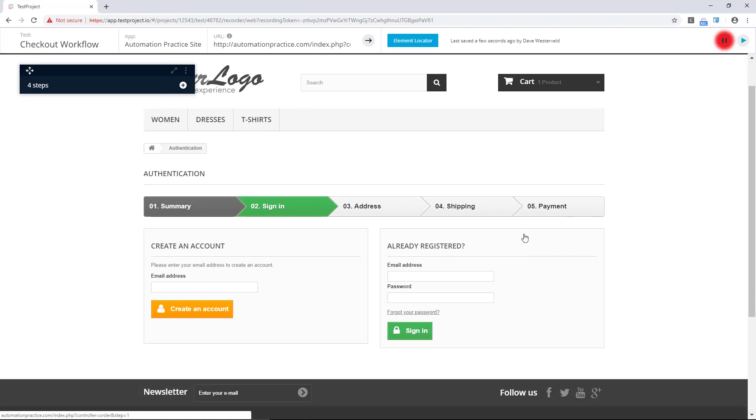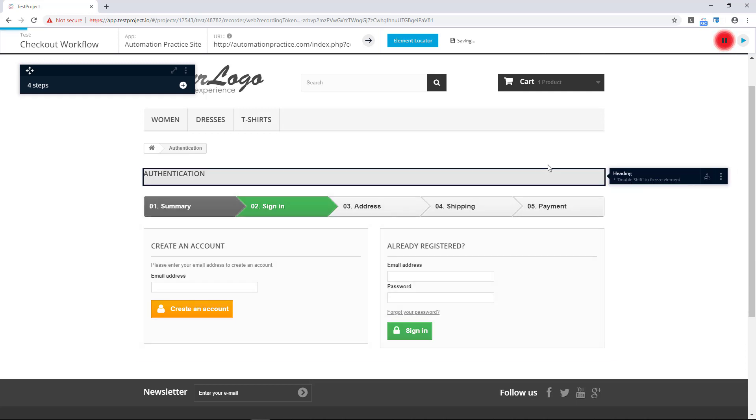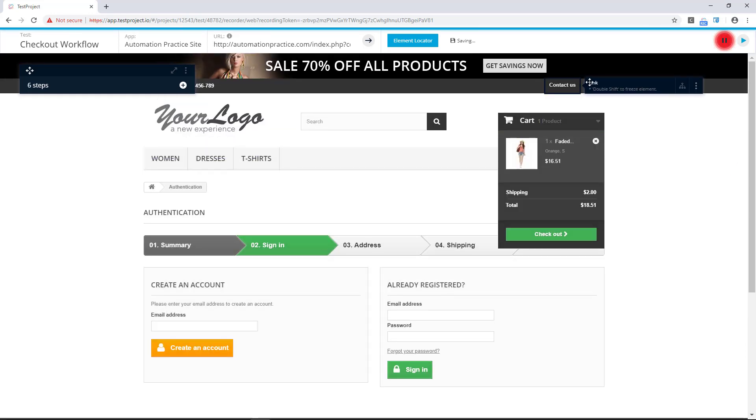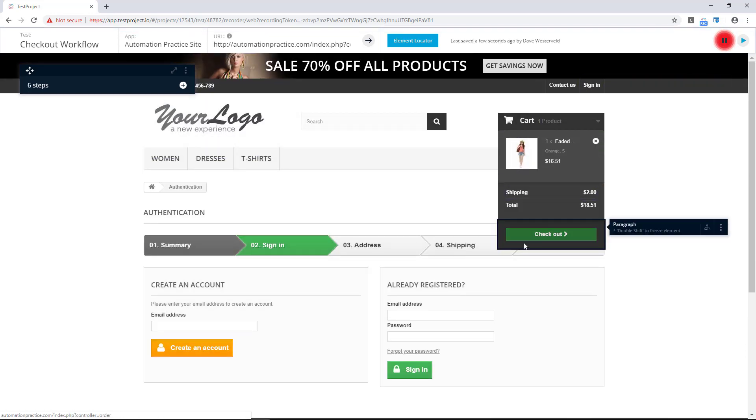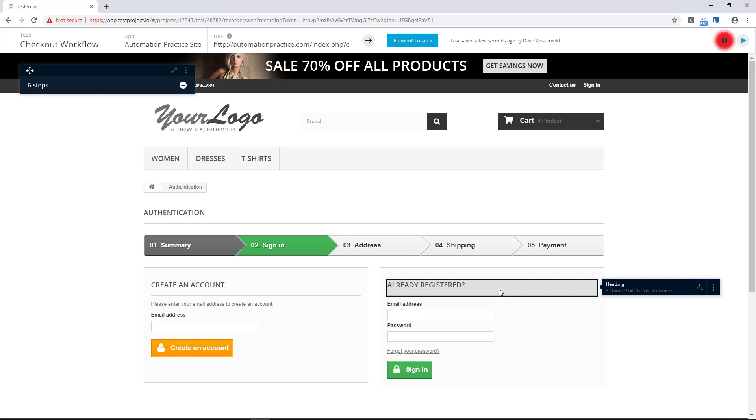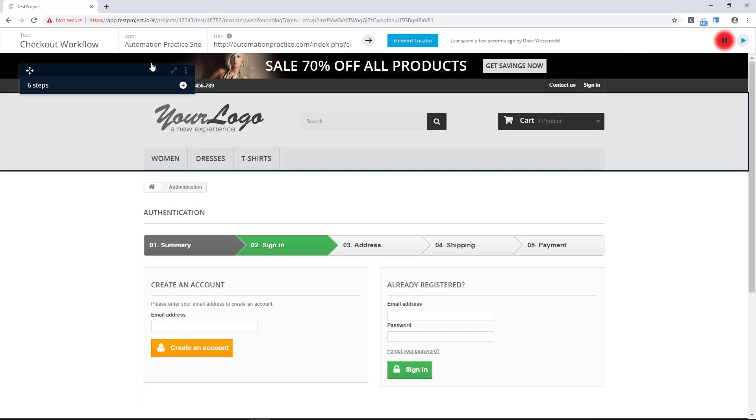Now there's actually a couple of places in the application that use this page. For example, we could sign in up here as well and that would bring us to the same page. I've created a test that will do the sign-in on any of those pages so we can just add that here.